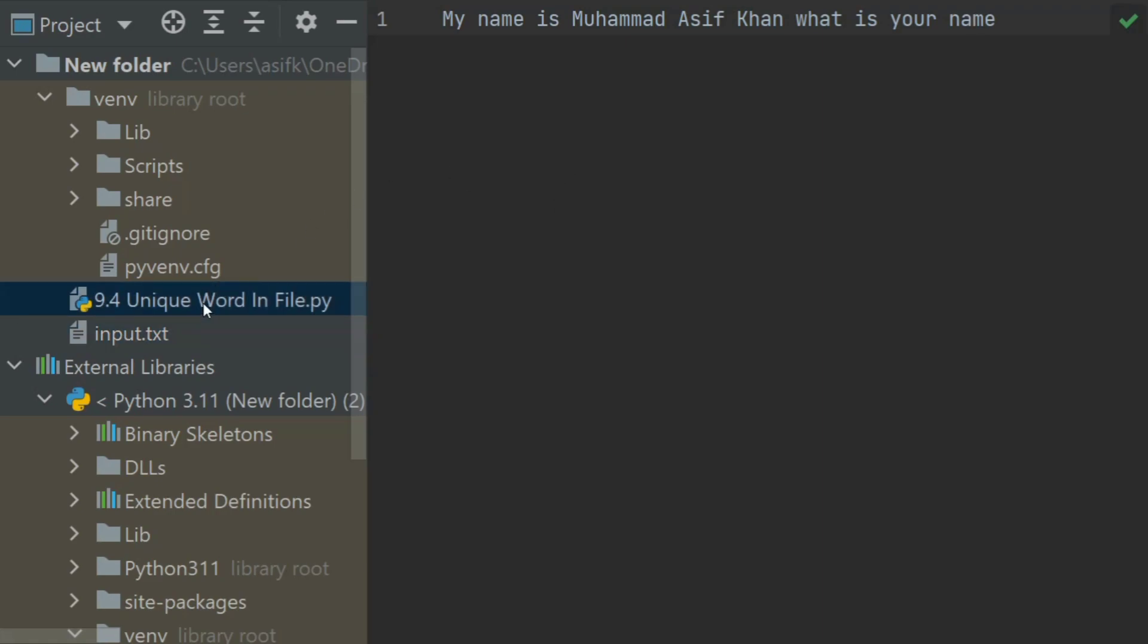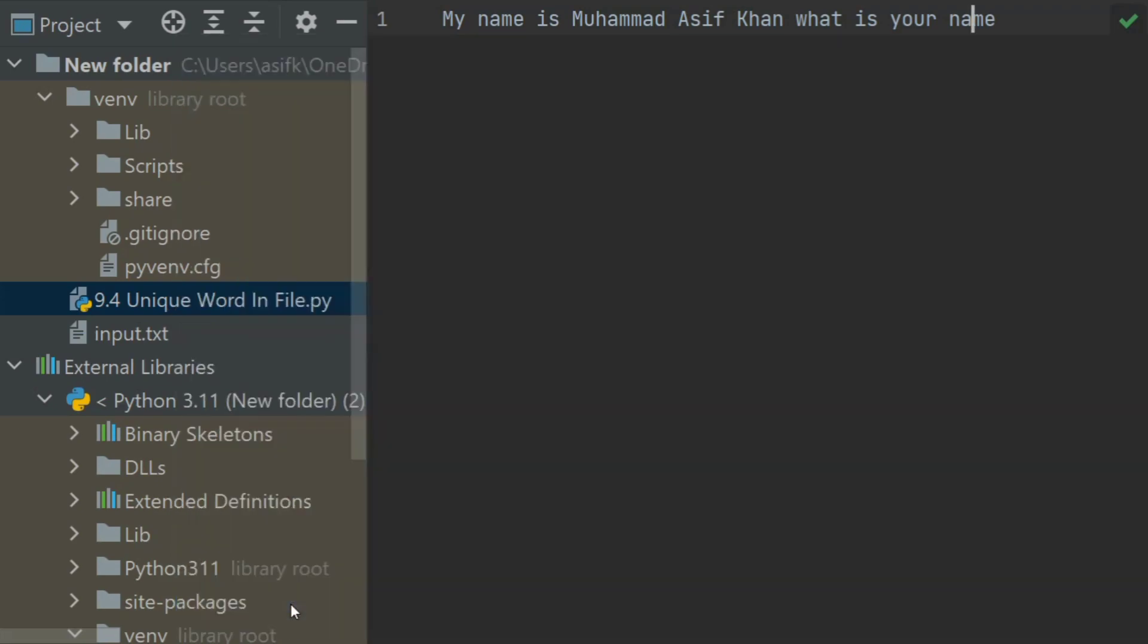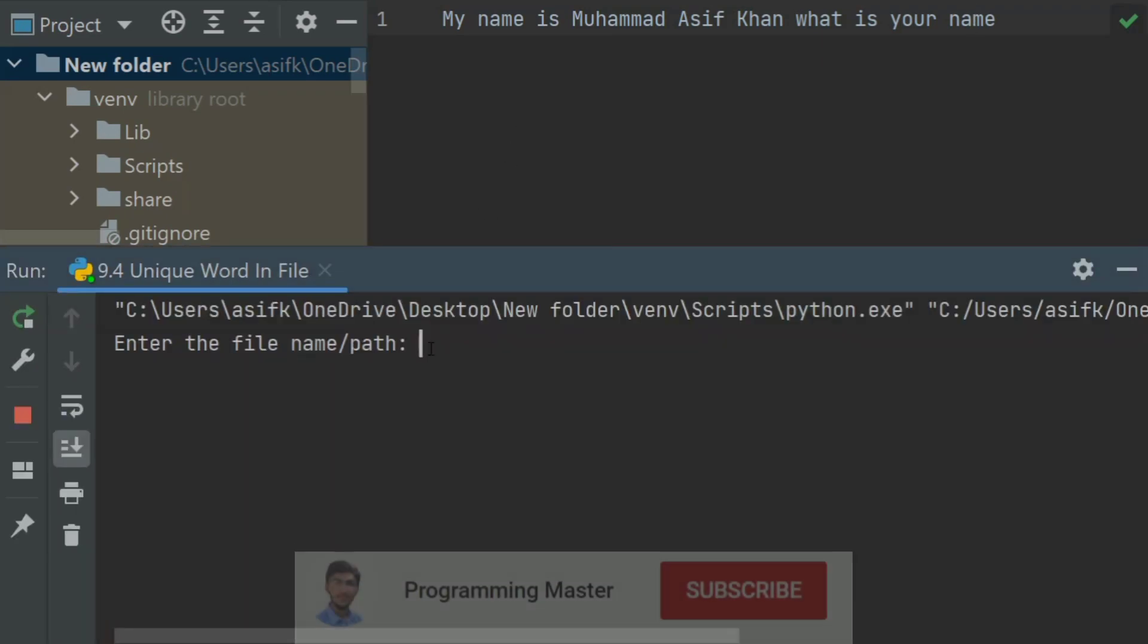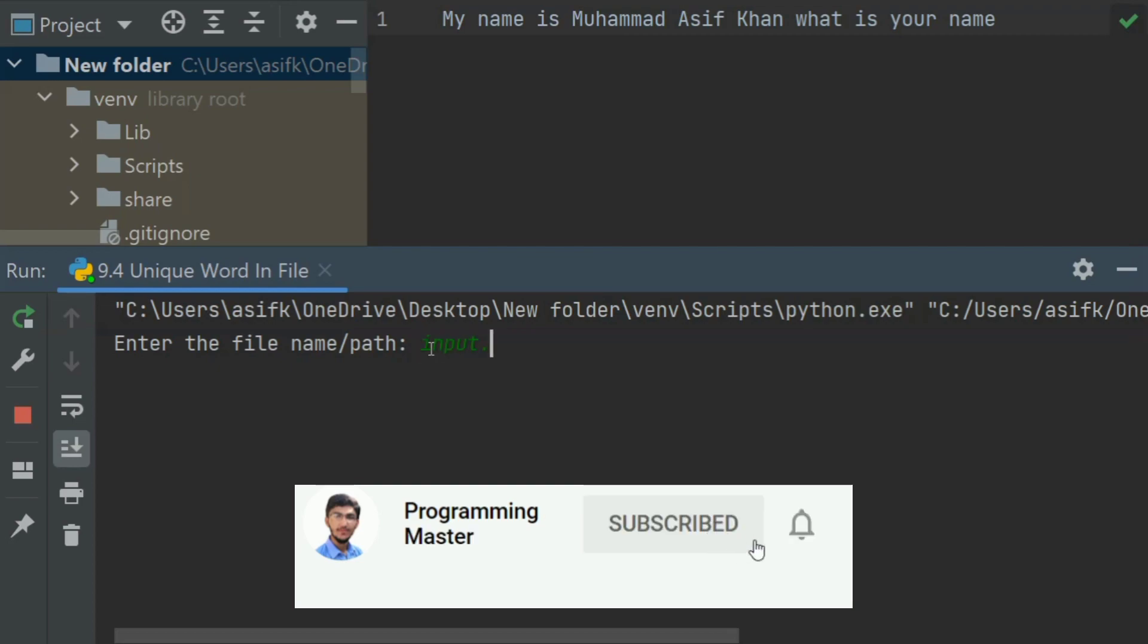Let's run the program. Enter the file name or path, so name of the file is input.txt.